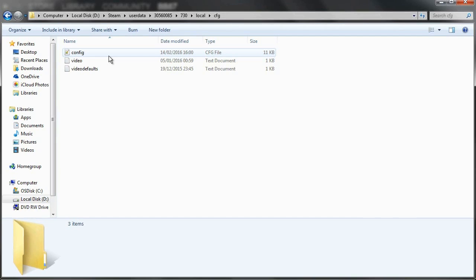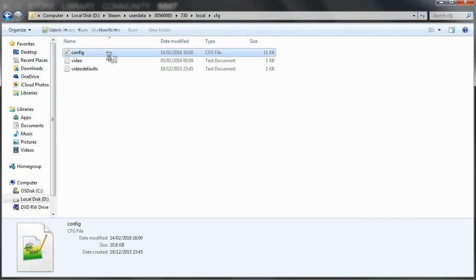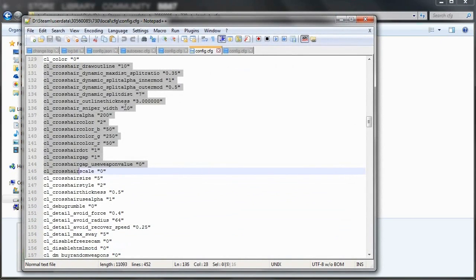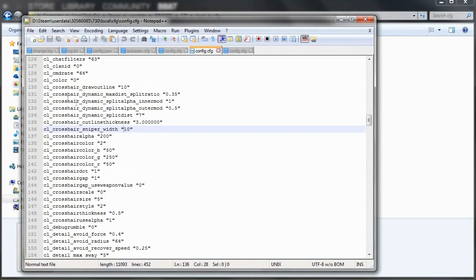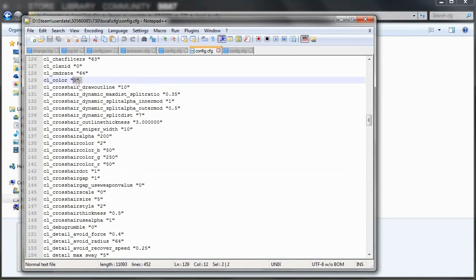So you want to open this Config file in Notepad or Notepad Plus, and you want to find the CL underscore crosshair information.